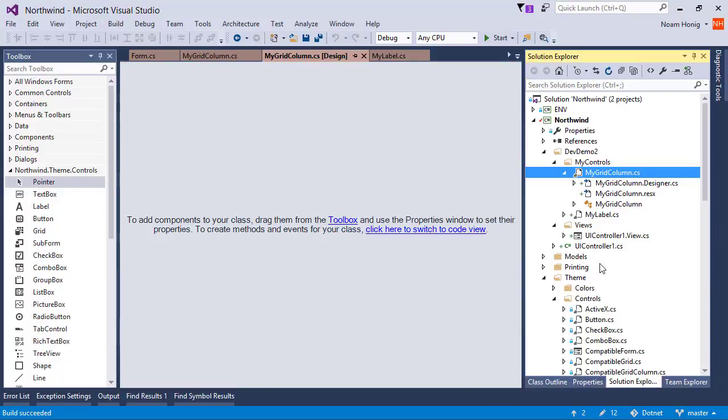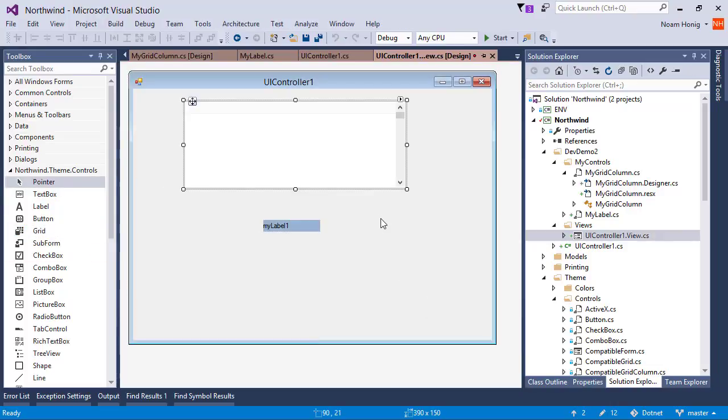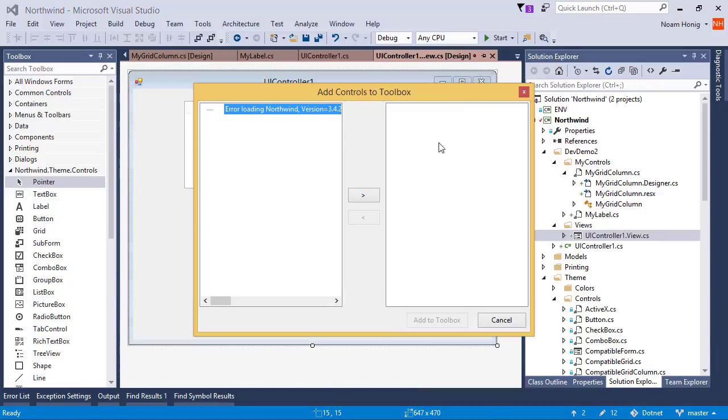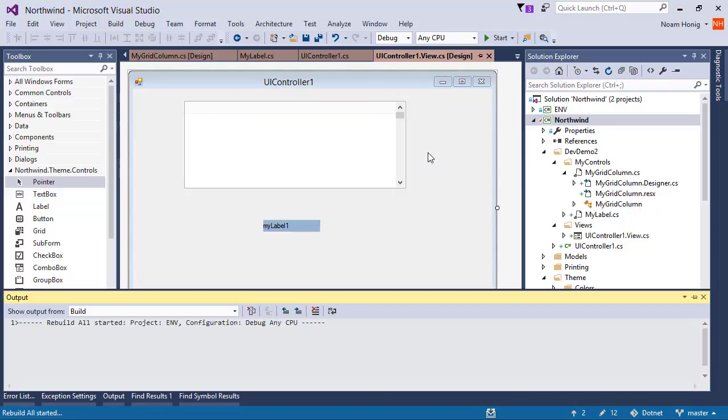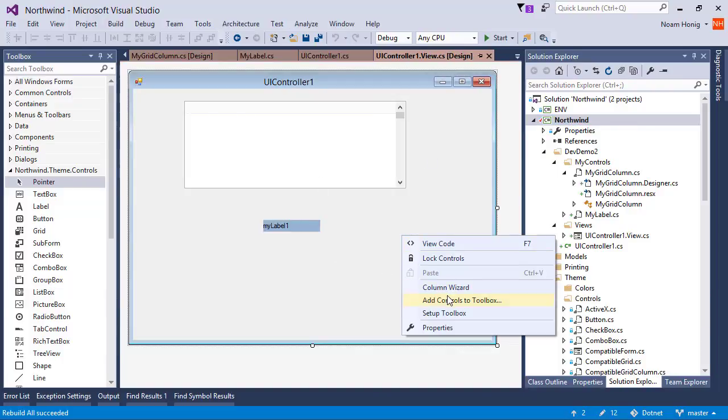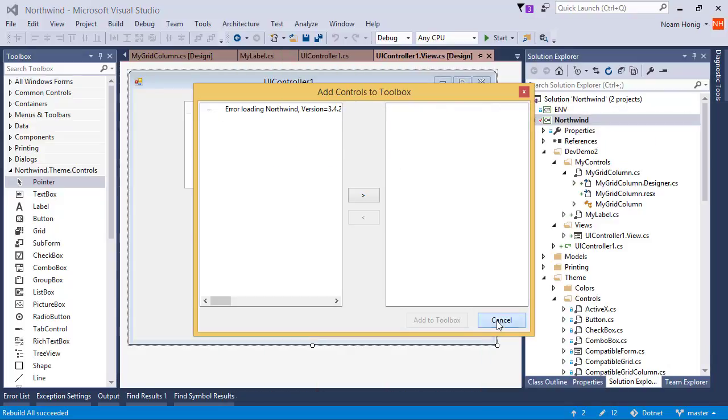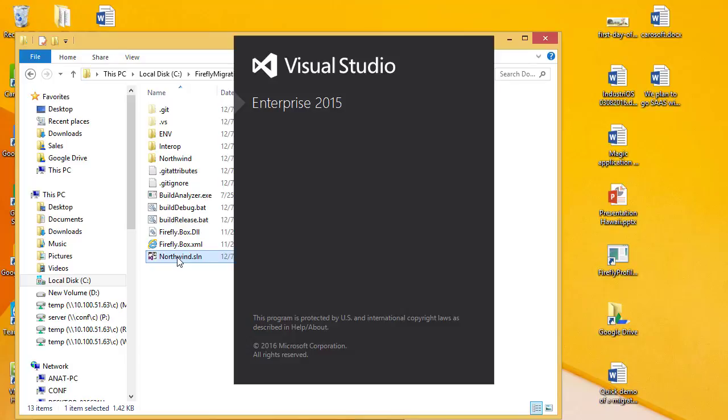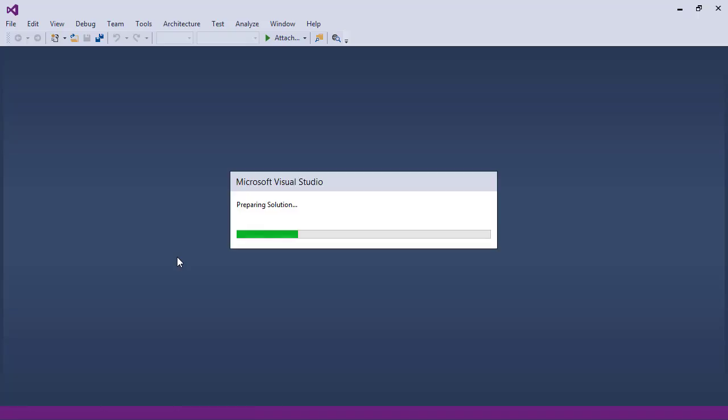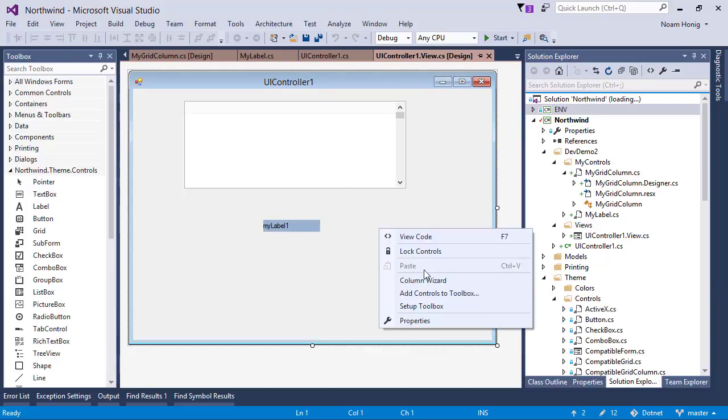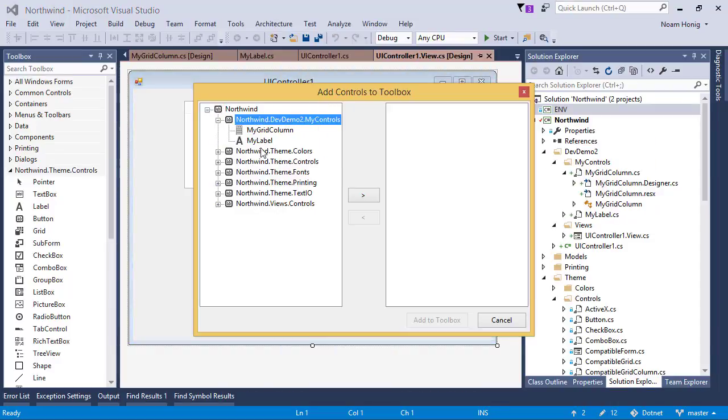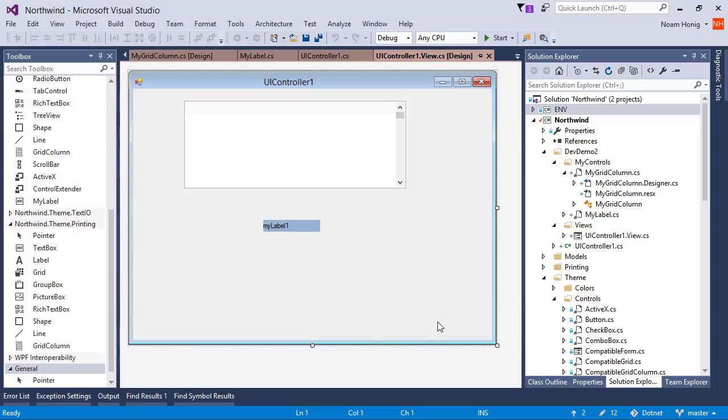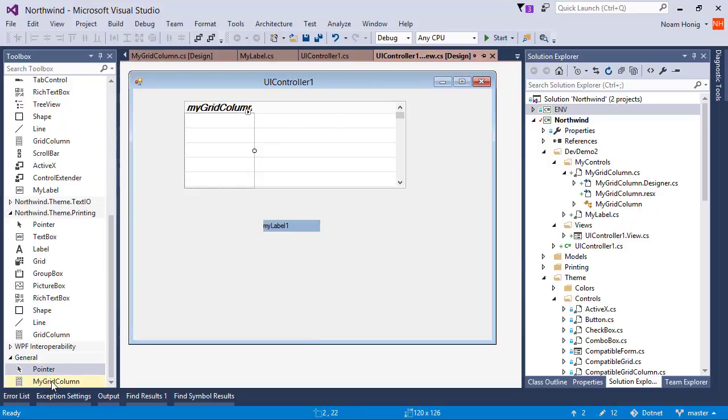Great. So just like before we're going to go to our form and we'll place a grid on it. And we'll add... This is fun. Just like before we'll close and reopen Visual Studio because for some reason the add control to toolbox is having a problem. And we'll place a grid column and say add control to toolbox and choose my grid column. Great. It went into general. So I can take this and drop it on our grid and you can see I'm enjoying this grid column.